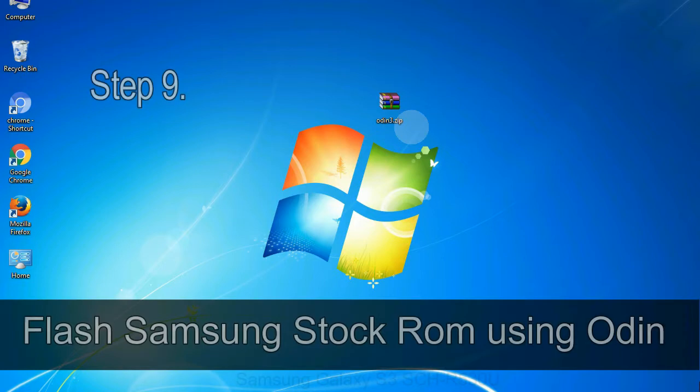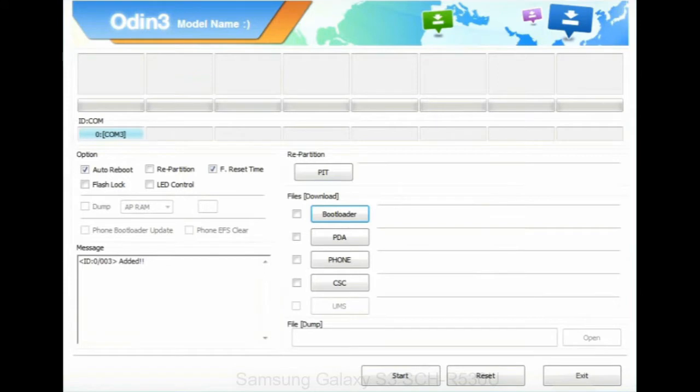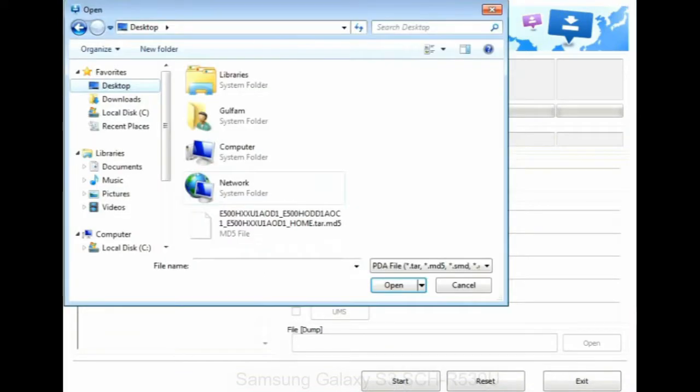Step 9: Once your device is detected by Odin, click on the PDA button and select the tar.md5 file that you have extracted.